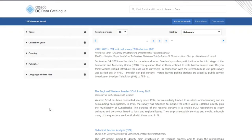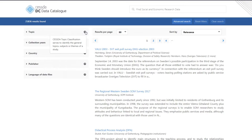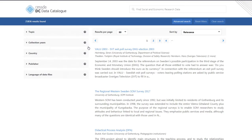The catalogue allows you to quickly and easily filter and narrow down your search results. Back in the main catalogue search page, we have several filters to help us narrow down our results. These include the options to filter by topic, by time period of data collection, and by country. You can also combine filters and select several options within each filter.